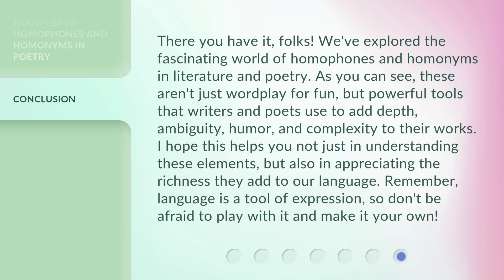There you have it, folks. We've explored the fascinating world of homophones and homonyms in literature and poetry. As you can see, these aren't just wordplay for fun, but powerful tools that writers and poets use to add depth, ambiguity, humor, and complexity to their works. I hope this helps you not just in understanding these elements, but also in appreciating the richness they add to our language. Remember, language is a tool of expression, so don't be afraid to play with it and make it your own.